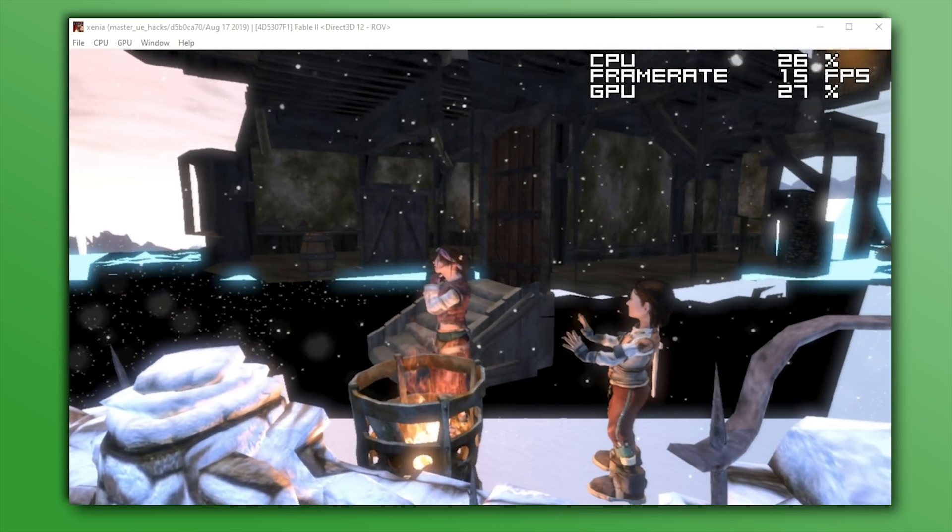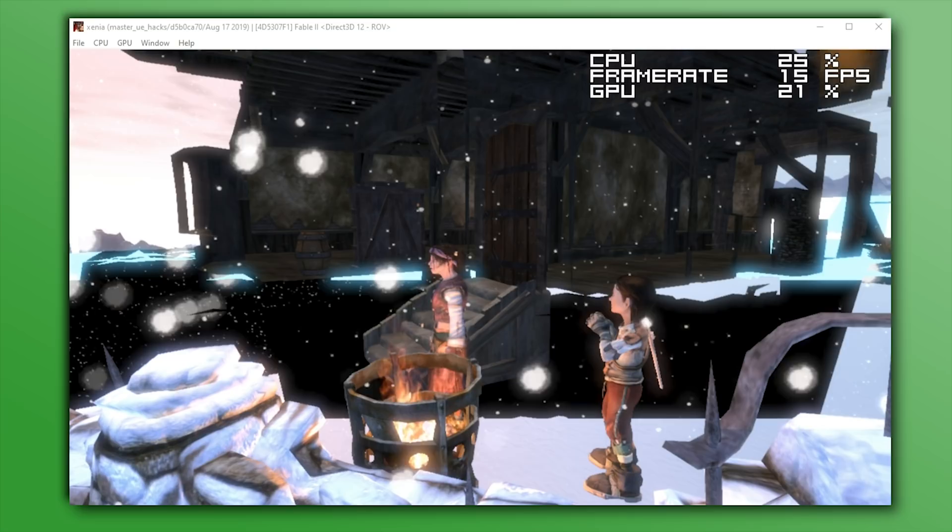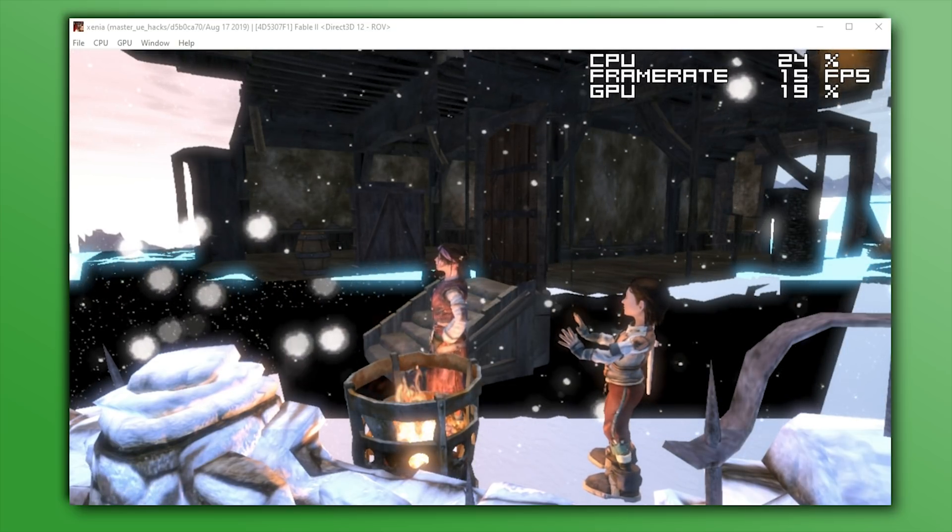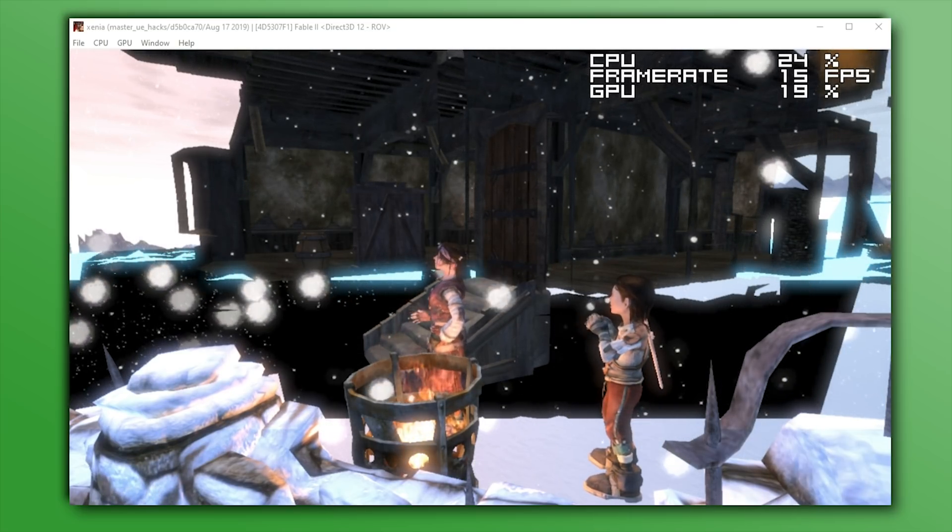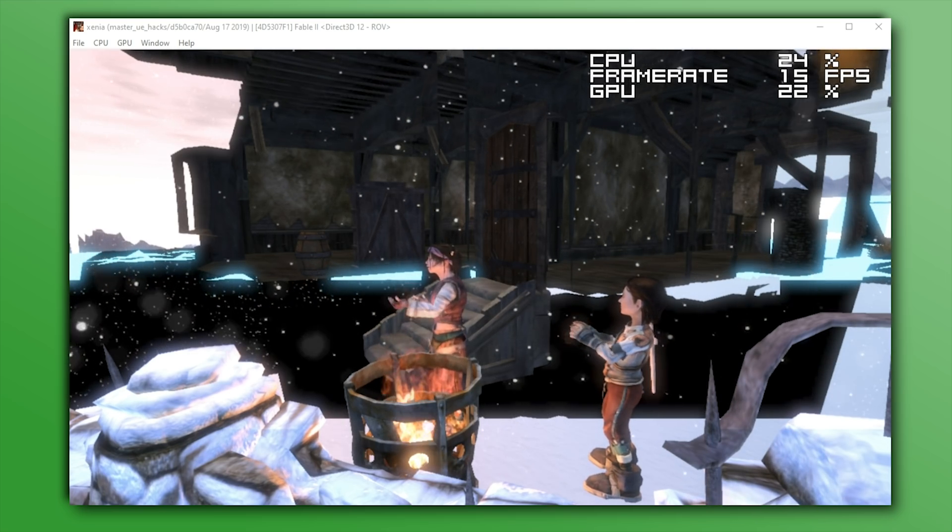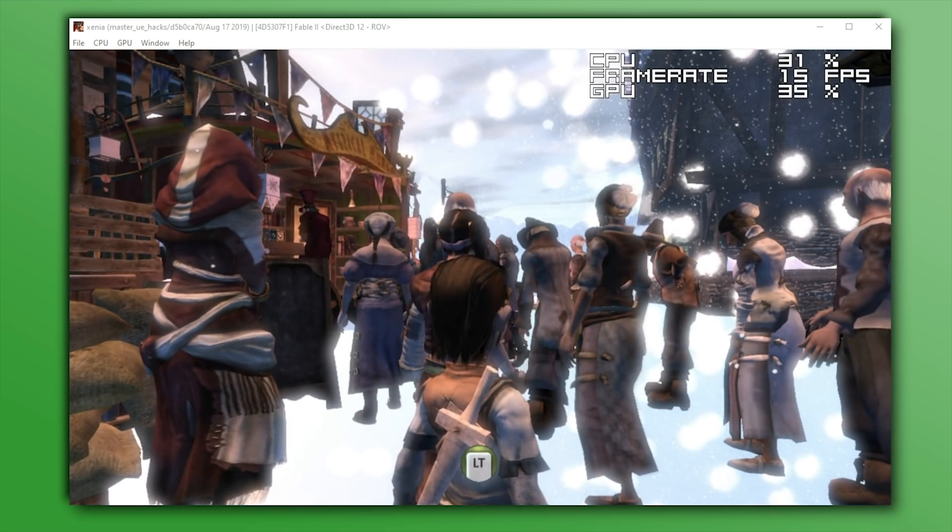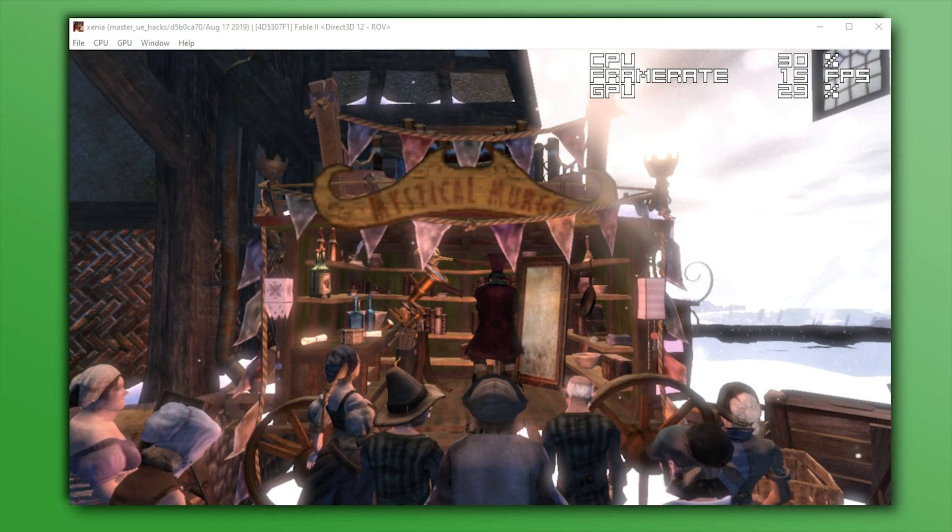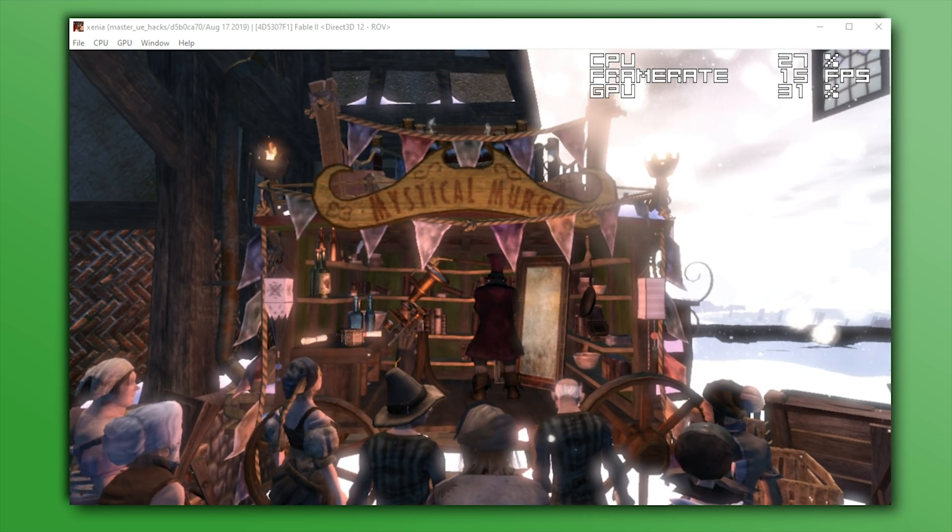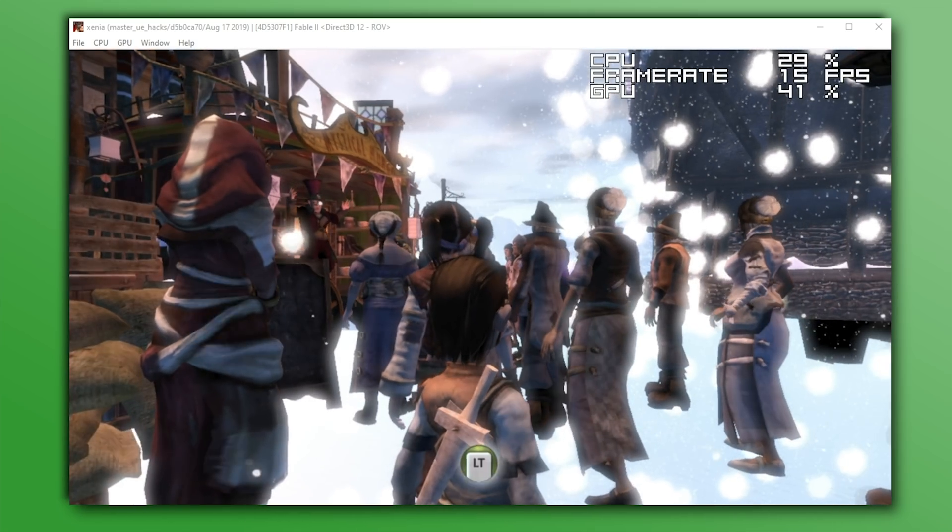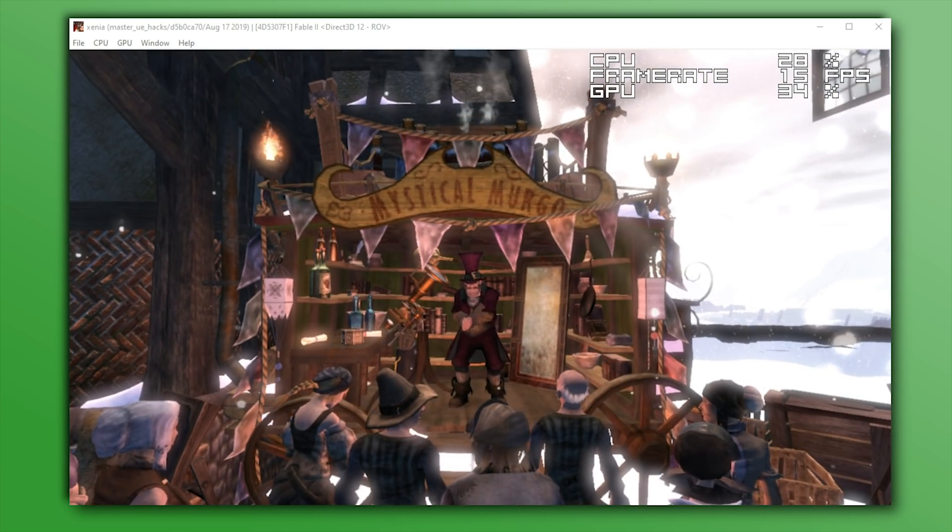Oddly enough though, the framerate did seem to lock itself consistently to 15 frames per second, and regardless of what setting or what I did with any of the config files for Xenia, I couldn't get it to move past 15. Since Fable 2 is definitely my favourite game out of this trilogy, I hope it gets some attention and some graphical fixes very soon.